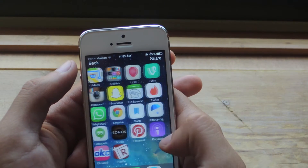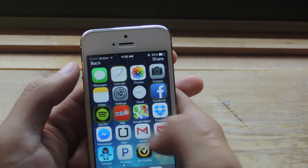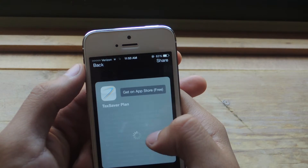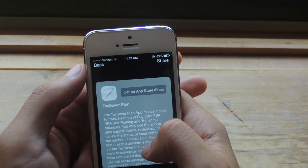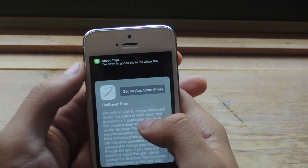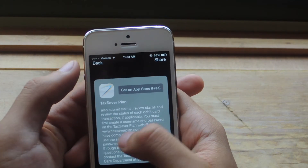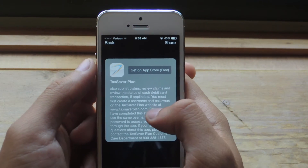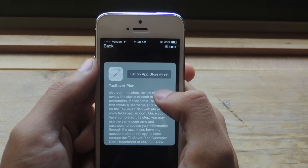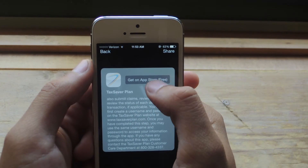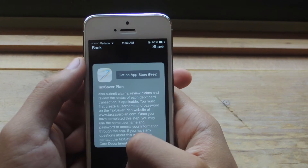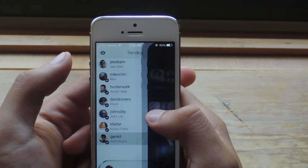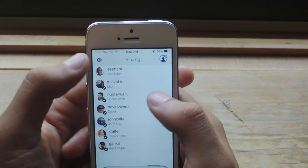If I want to download one of them, I can just tap on it and you'll get a short preview of what the application does. Then you can tap 'Get on App Store' and it will take you to the App Store link so you can download it. And it's that easy.